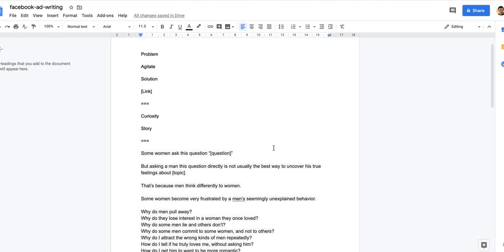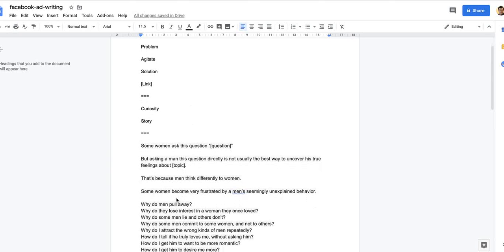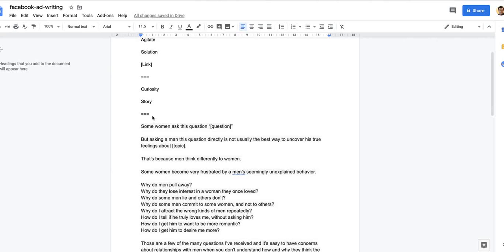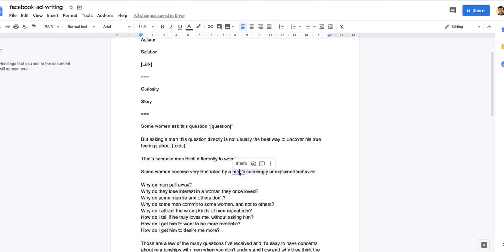Men think differently to women. Some women become very frustrated by a man's seemingly unexplained behavior. Why do men pull away? Why do they lose interest in a woman they once loved? Why do some men lie and others don't? Why do some men commit to some women and not to others? Why do I attract the wrong kinds of men repeatedly? I'm asking all the questions that some women have, agitating the problem.